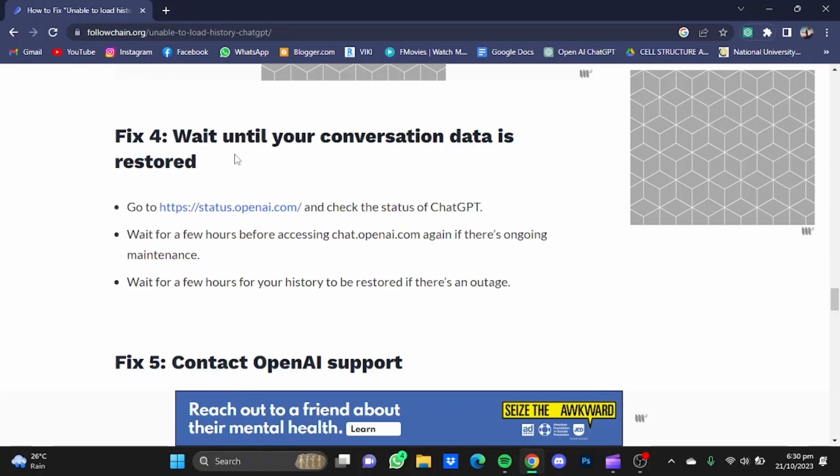Now the next step is that you can wait. For example, there might be a maintenance going on on ChatGPT, or service might be down due to a large number of people.